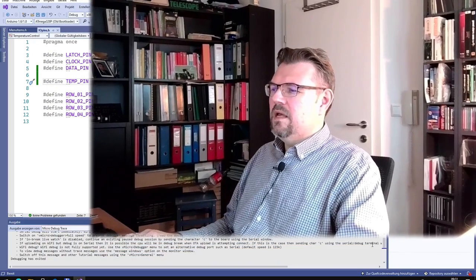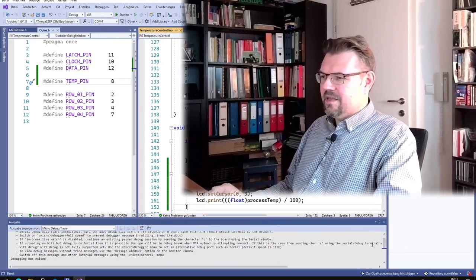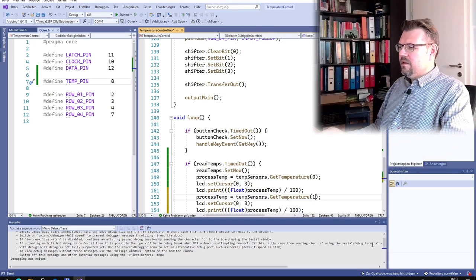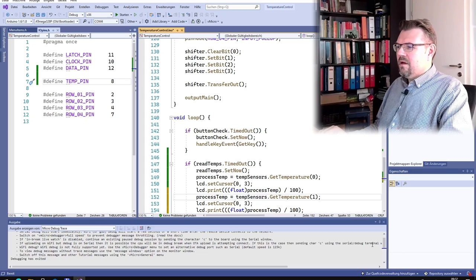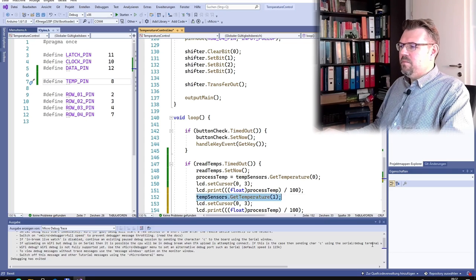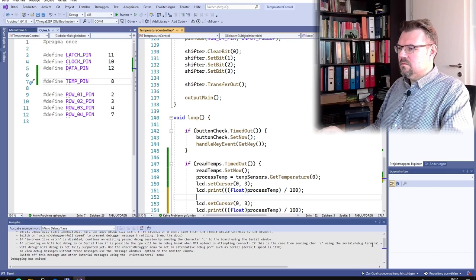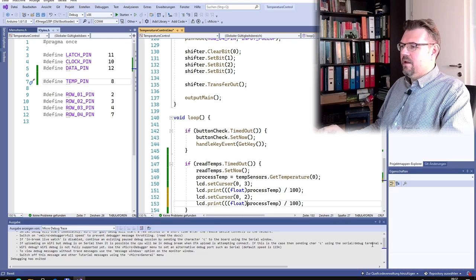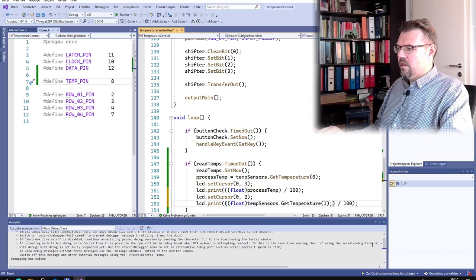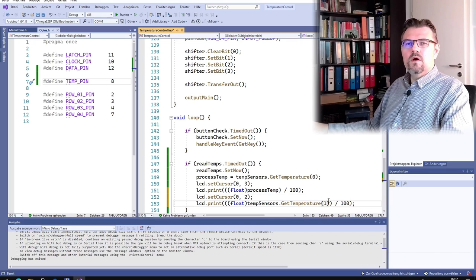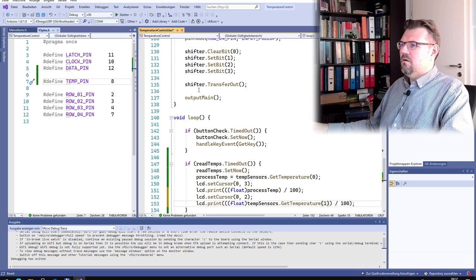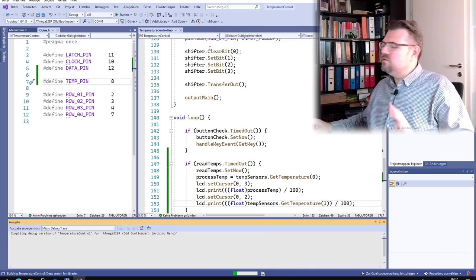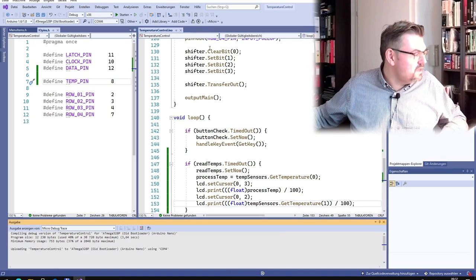So at the program, I will just call this a second time. However, I am now reading temperature one. And I will not set this to process temp, I will simply put this away and write it out like that. And I'm using index number one, so the next one. Let's upload this and see if it's working, if we find two sensors.